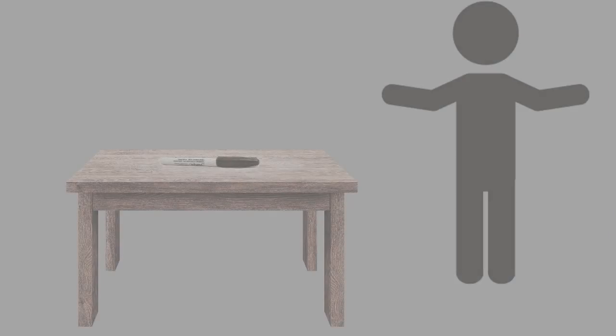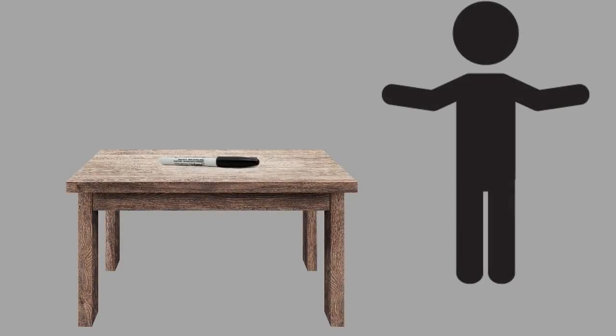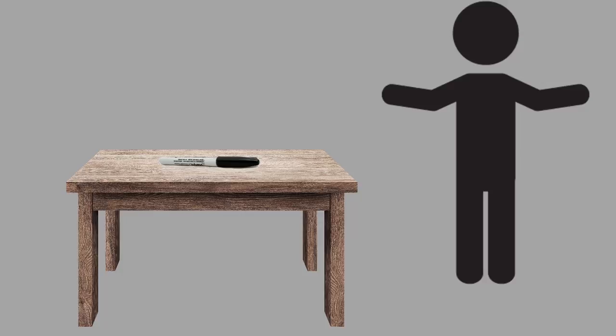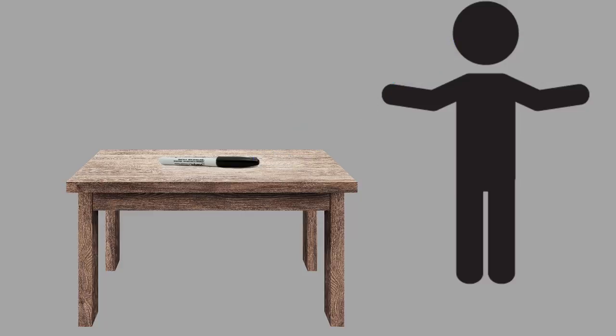For example, consider all that your body and brain have to do in order to complete a simple task, like picking up this marker and moving it to a new location. First, your eyes have to see the marker and figure out where it is located. Your eyes pick up the light, then transmit information to your brain.